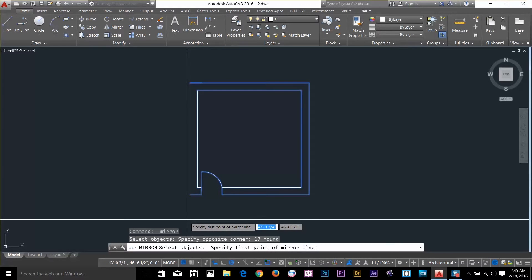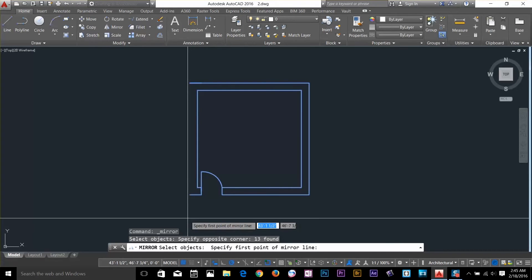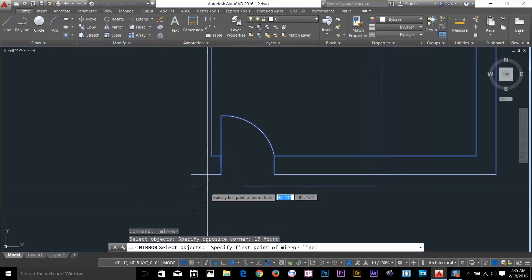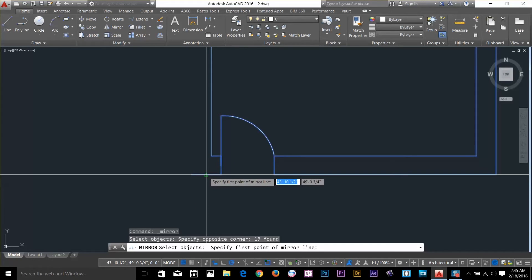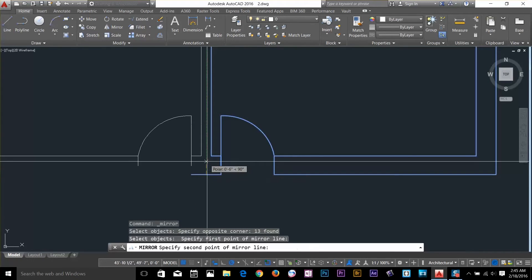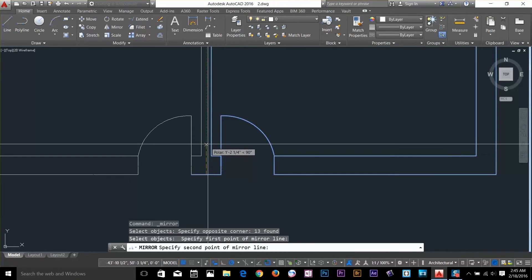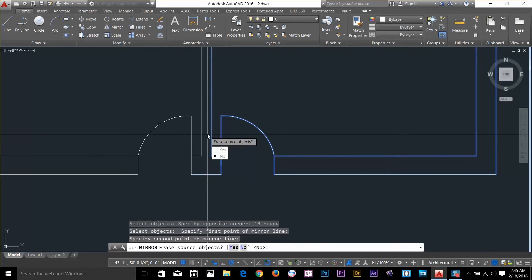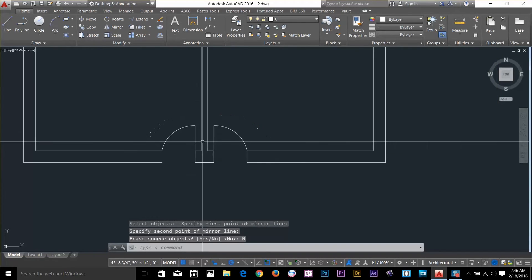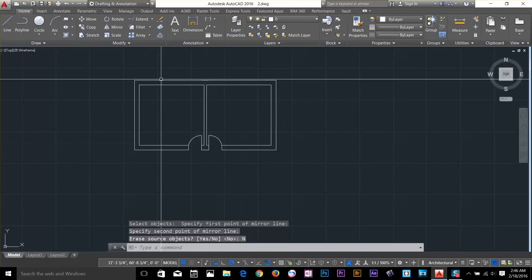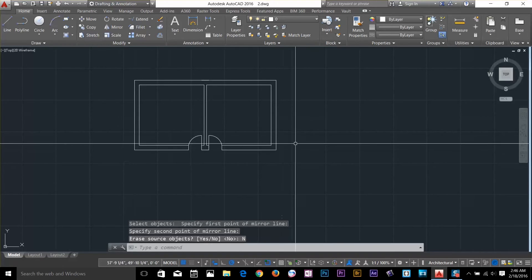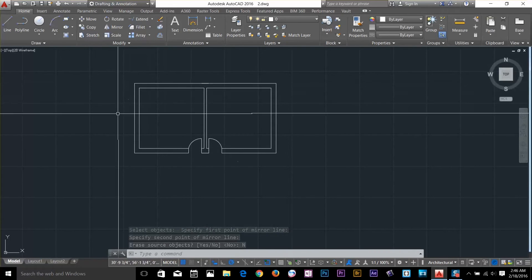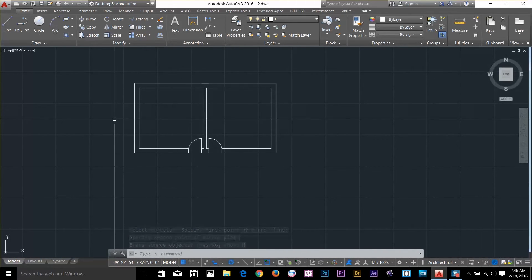And now it's asking me select the first point. So to do that, I will select this midline and I go up. I don't want to erase the source object. So if I go up as you can see I've got the object mirrored to the left.